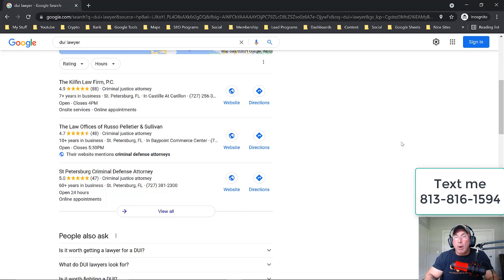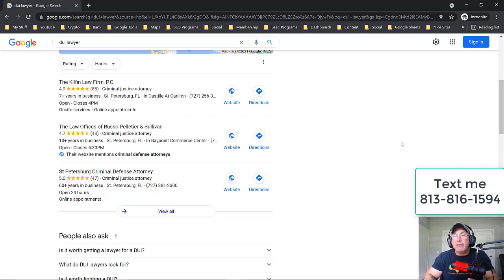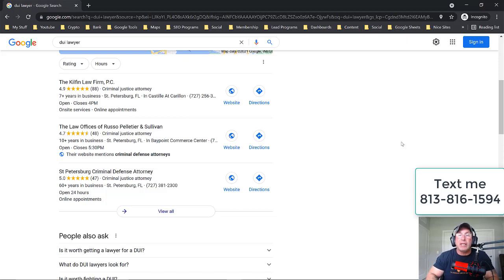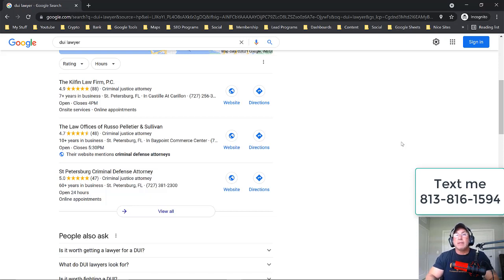You need to write Google My Business posts about DUI law. You can't rank for DUI law if you don't have anything about DUI law on your website, and you don't do Google posts about DUI law — you're not letting anybody know that that's what you do. So you need to have Google posts about DUI law.